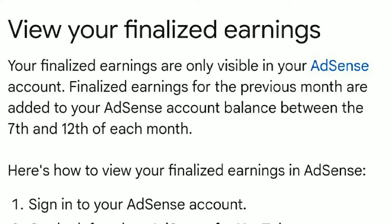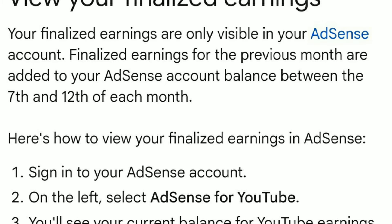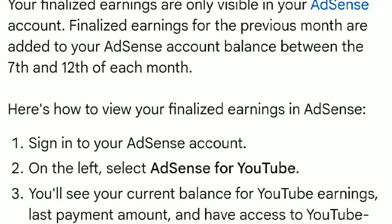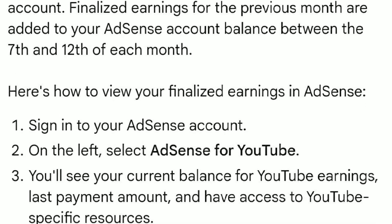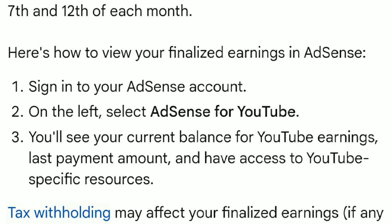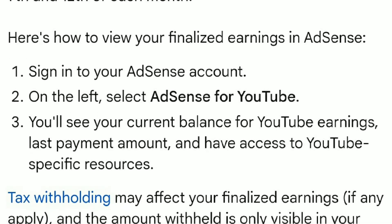Here is how to view your finalized earnings in AdSense. First, you have to sign into your AdSense account. On the left side, select AdSense for YouTube. You will see your current balance for YouTube earnings and last payment amount.